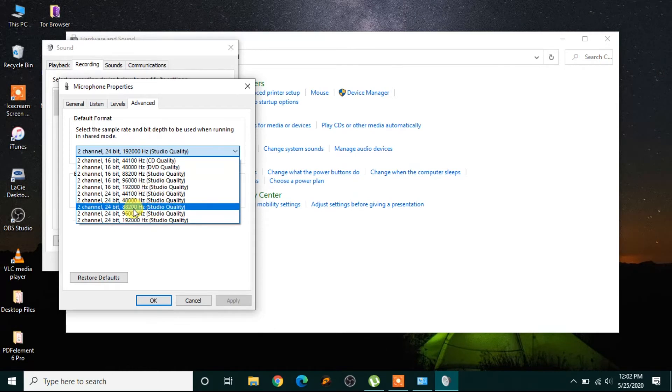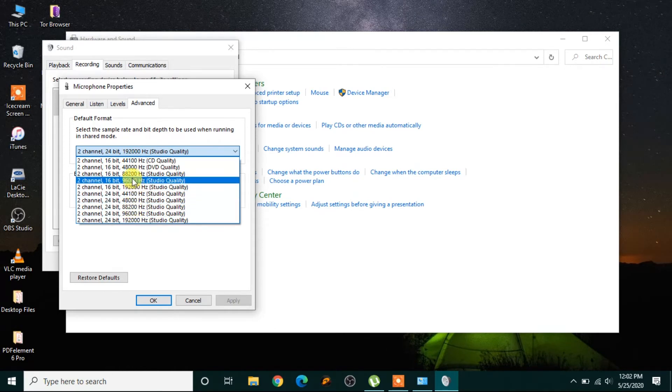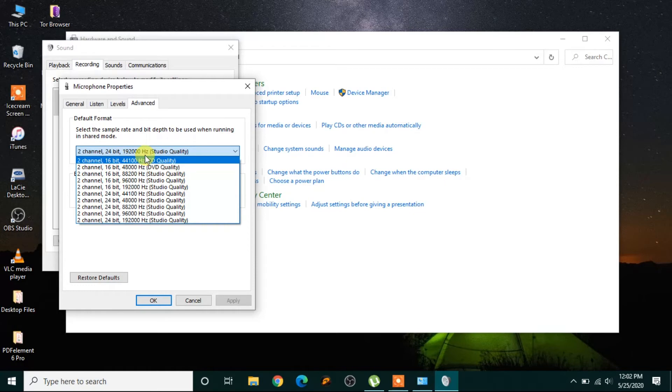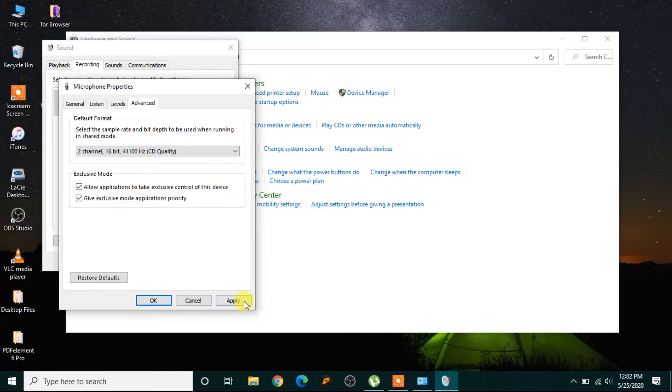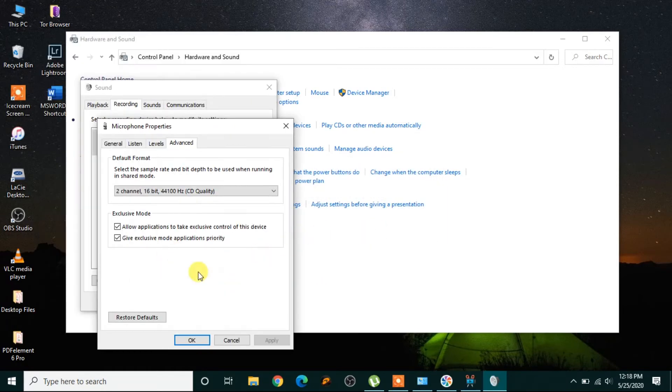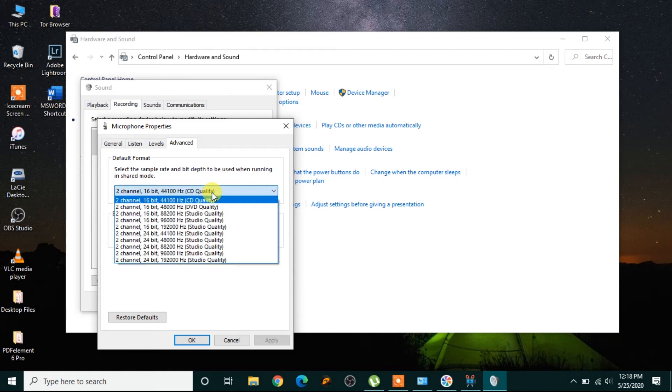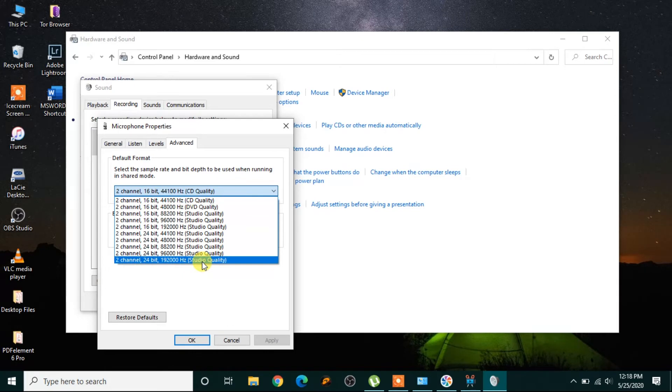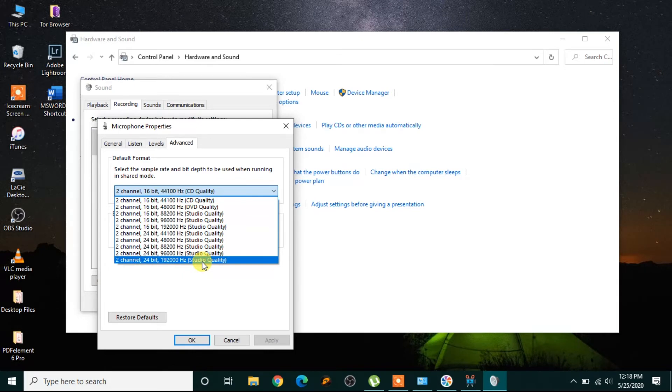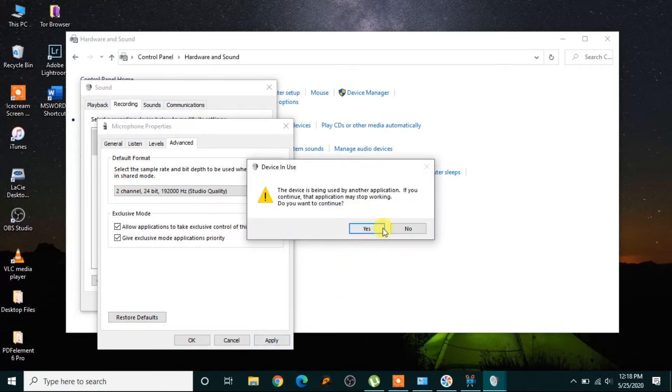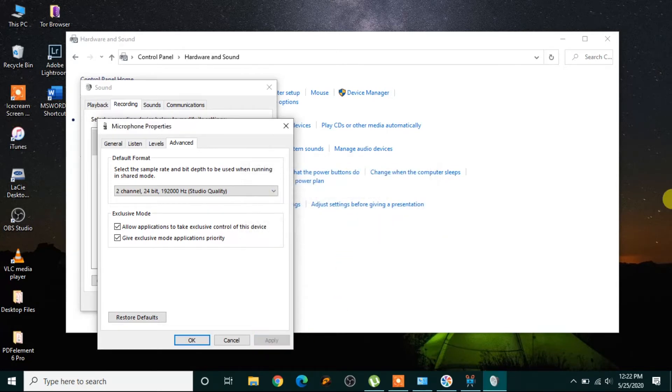For example, I can click this one, CD quality, and then apply. By changing it to CD quality, you can check whether the noise has reduced or not. Now I'll go back to the studio quality and then click apply. So this was step number five. Let's go to other problems.